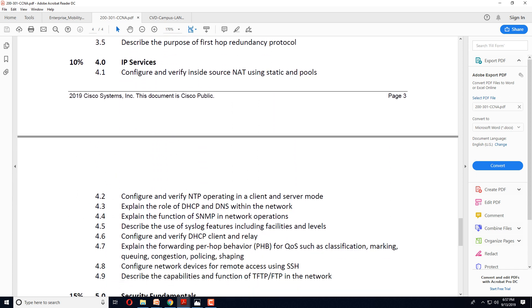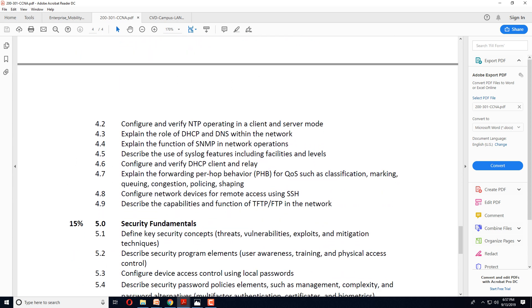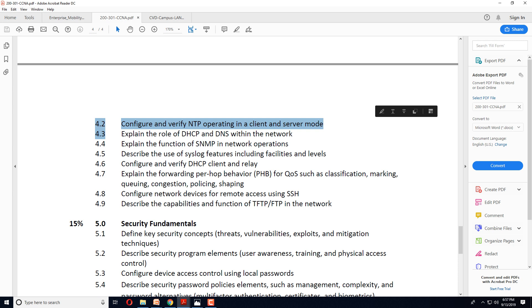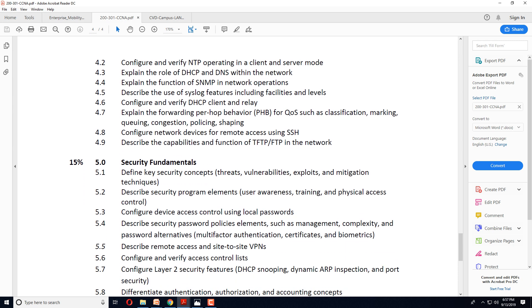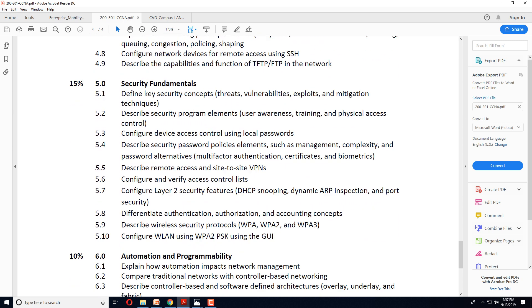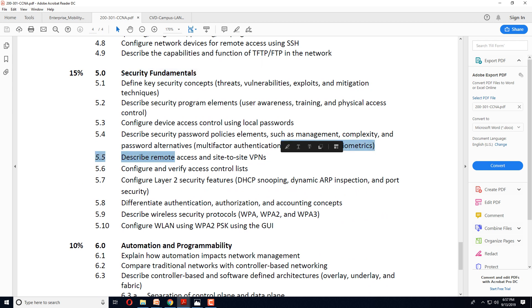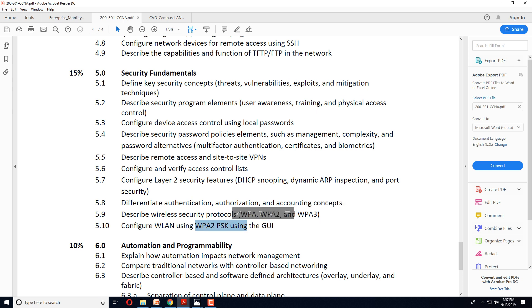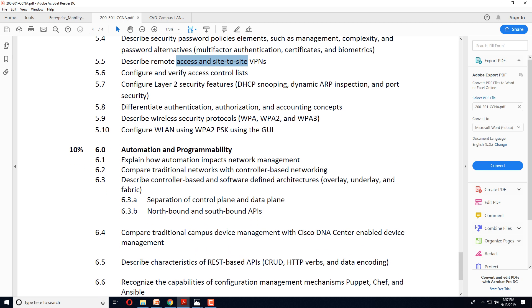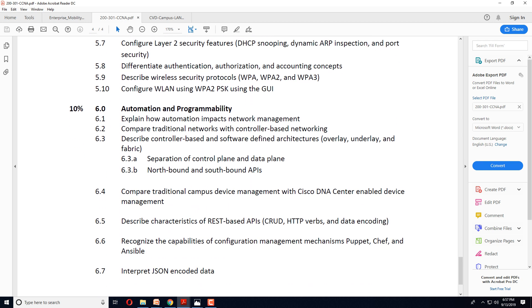In IP services, many things remain the same. Now we have complete new sections on security fundamentals and a lot of these security technologies which were not part of the curriculum earlier. WPA, WPA2, etc. These are wireless security which you will have to configure, not just understand. Remote and site-to-site VPN architecture.